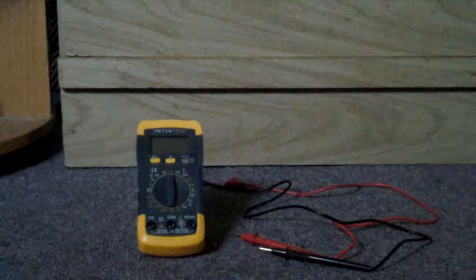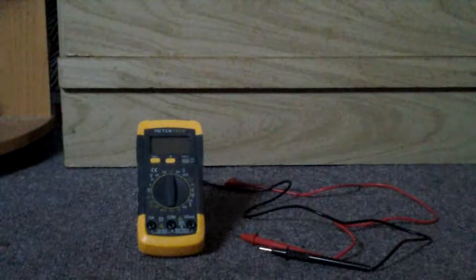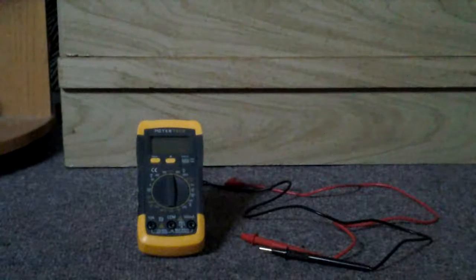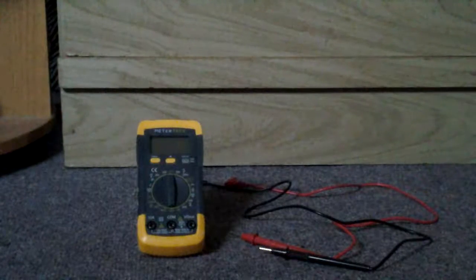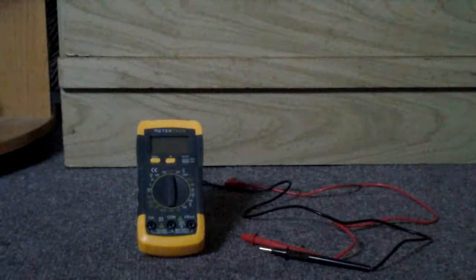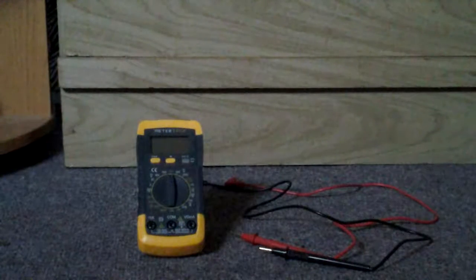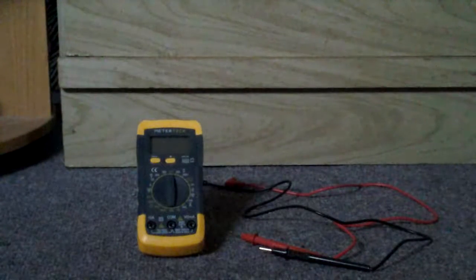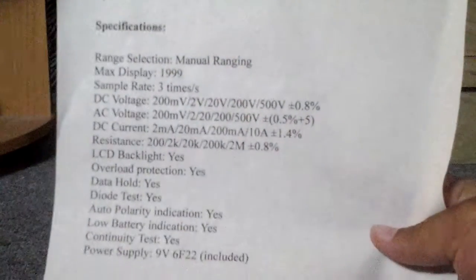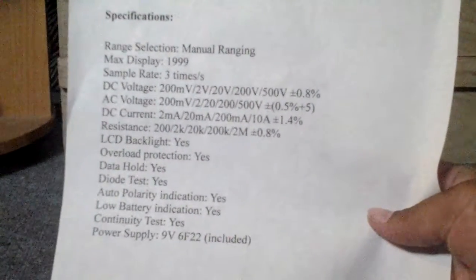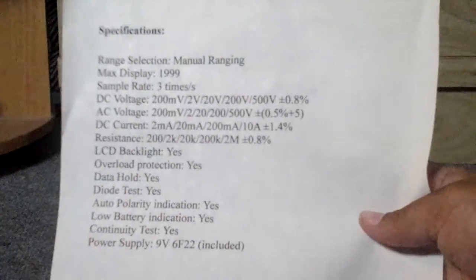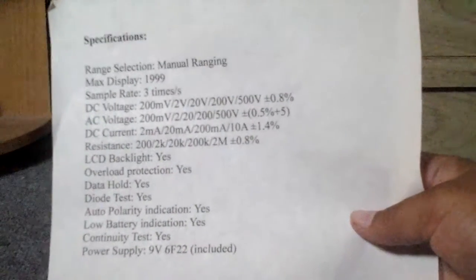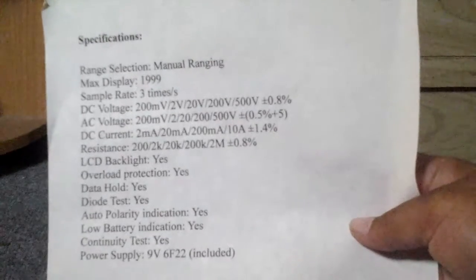This product we have here is a MeterTech MT-001 Digital Multimeter Volt OHM AMP Multi-Tester. Here are some of the specifications such as range selection, max display, sample rate, and so on. I'll let you guys look at that for a few minutes.